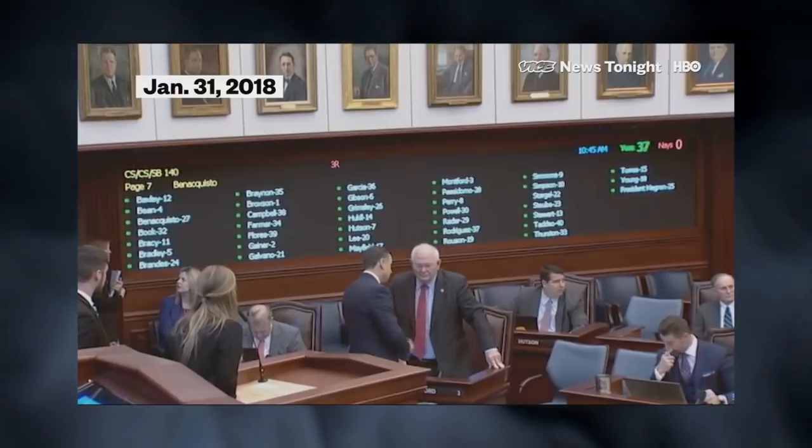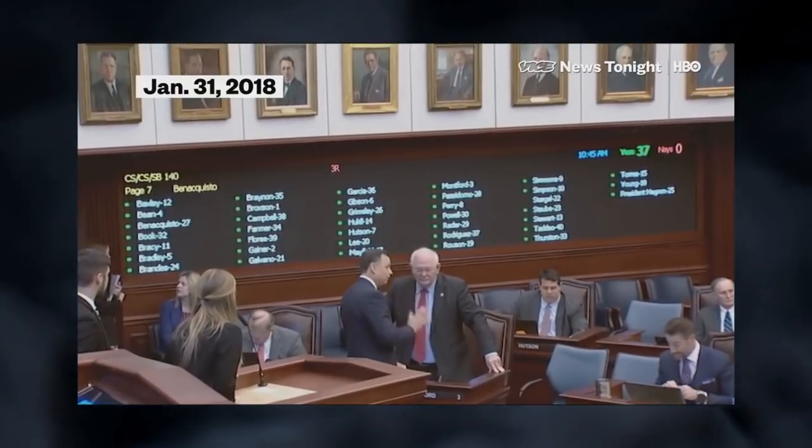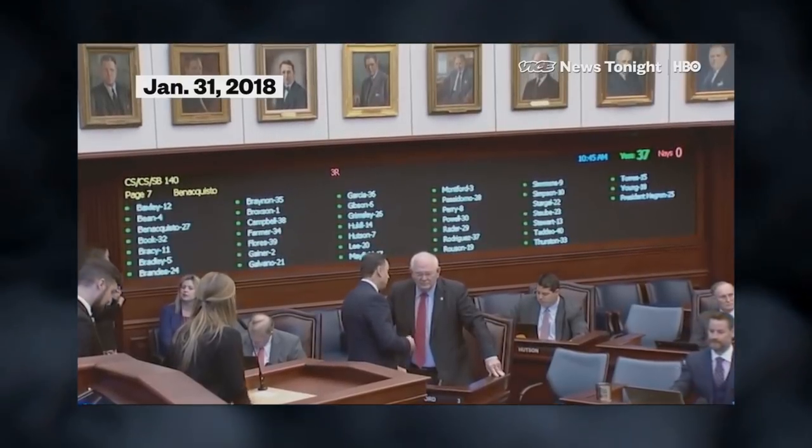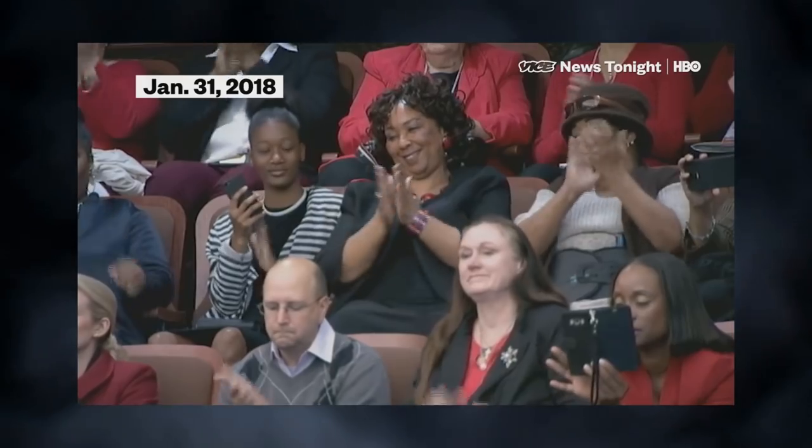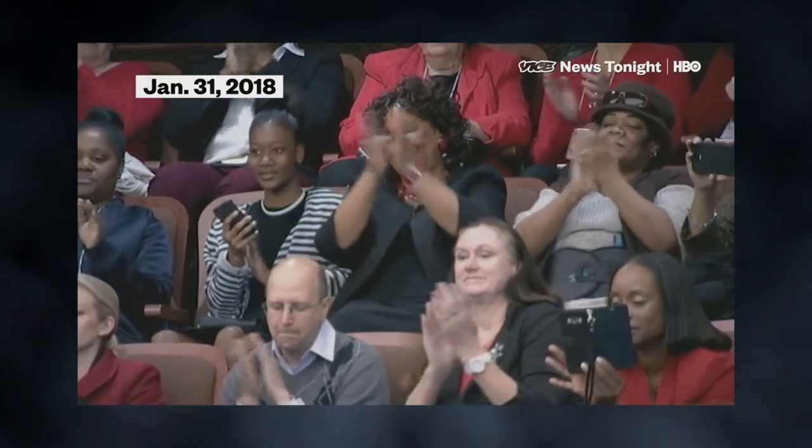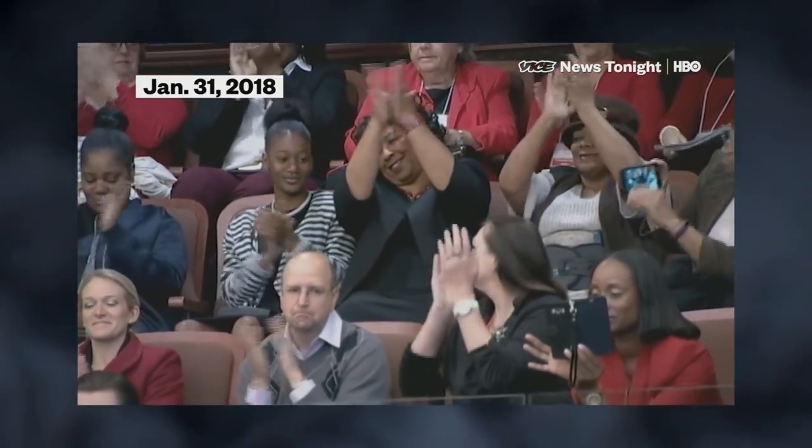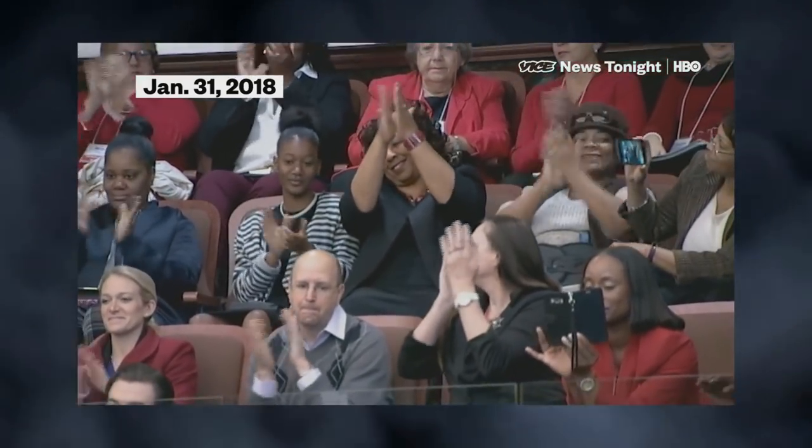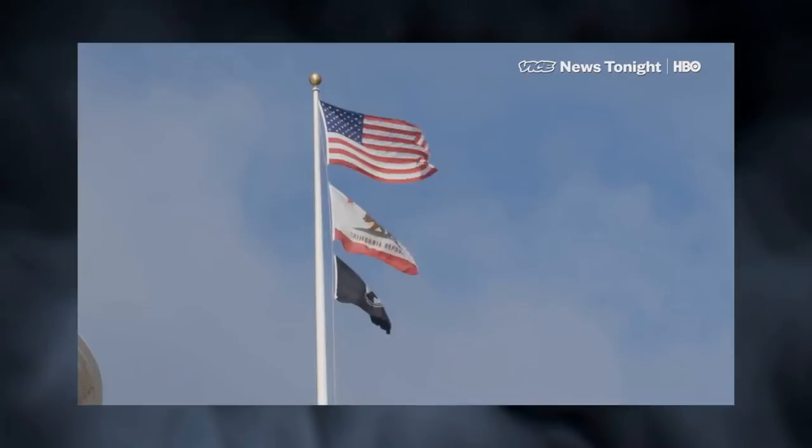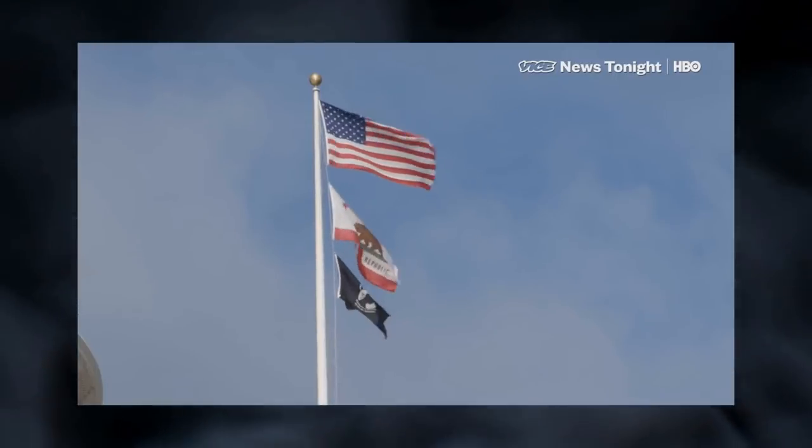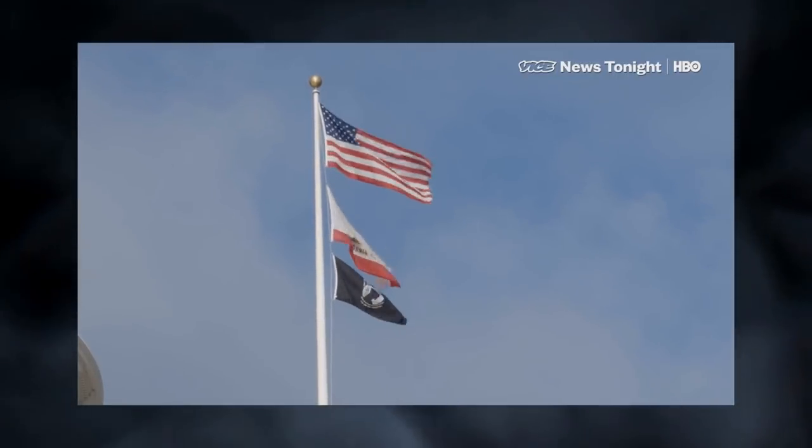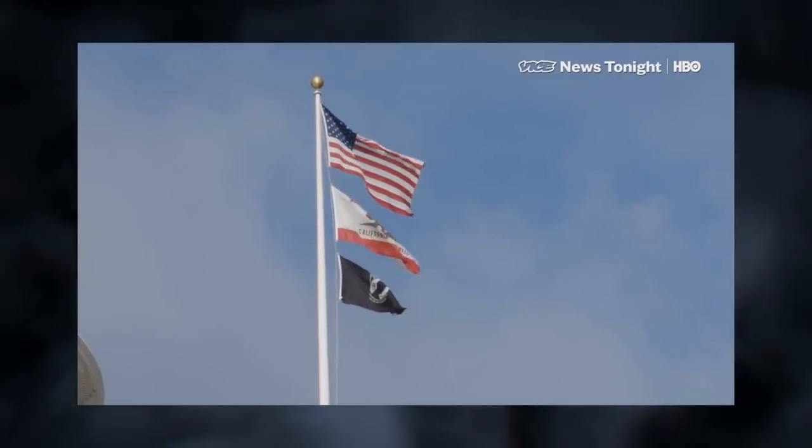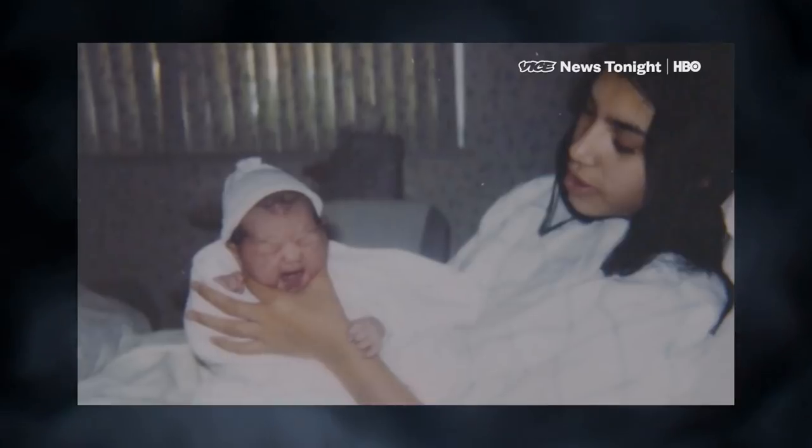37 yeas, zero nays, Mr. President. So by your vote, the bill passes. If the measure gets signed into law, Florida would actually become the first state in the country to flat-out ban child marriage. It's the kind of proposal that's been met with some unusual pushback in other parts of the U.S.